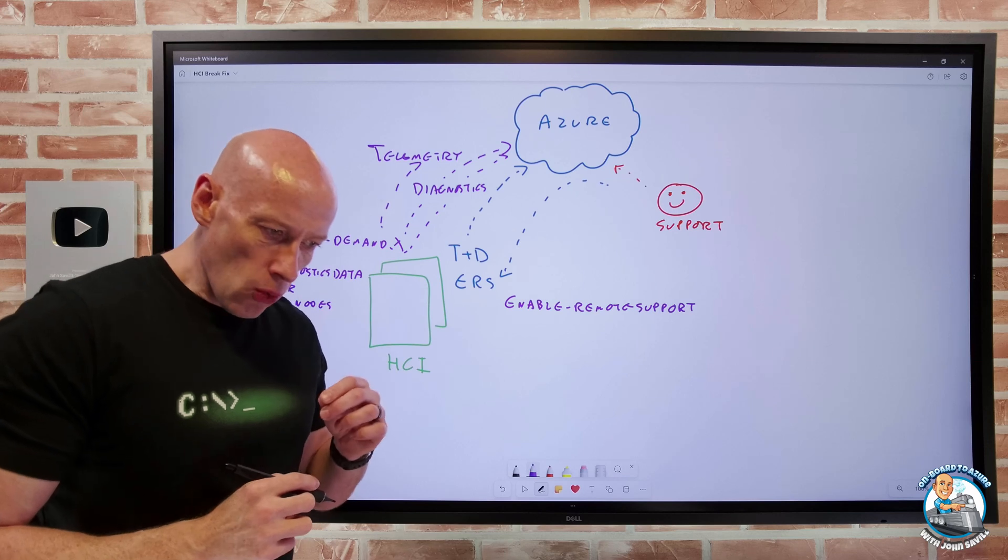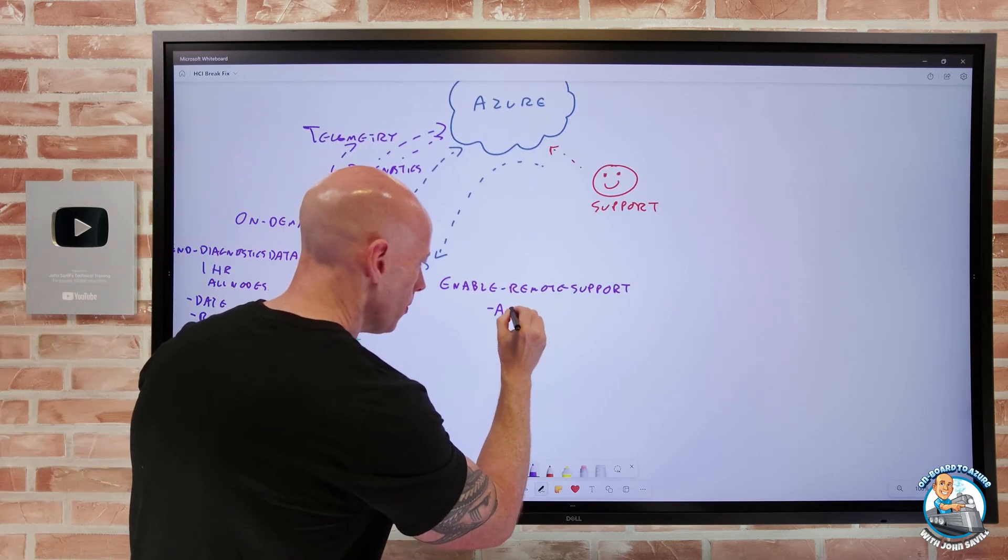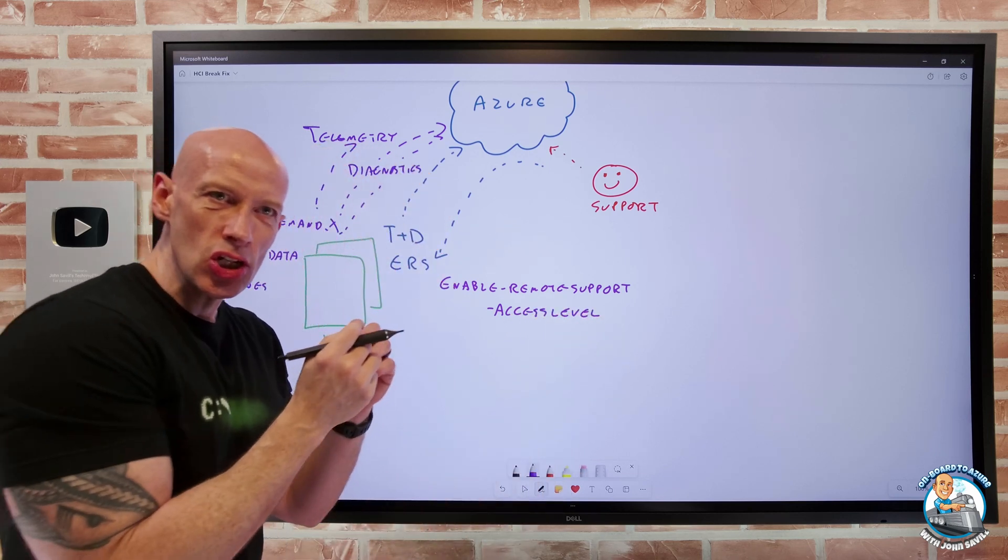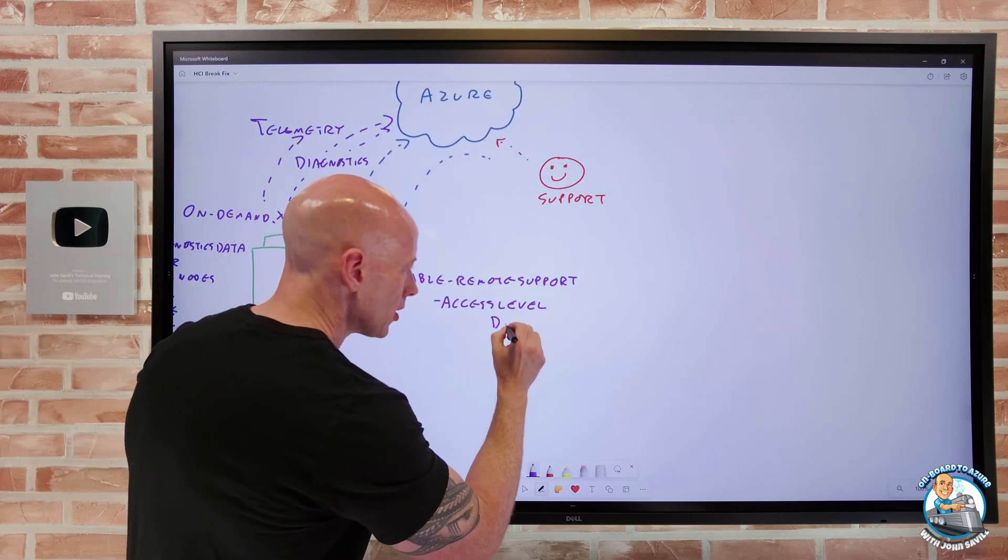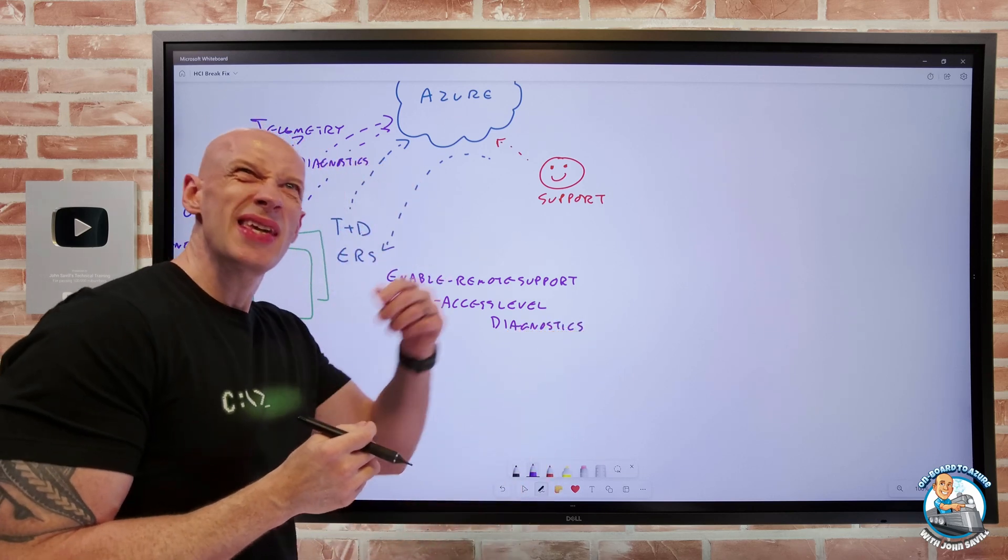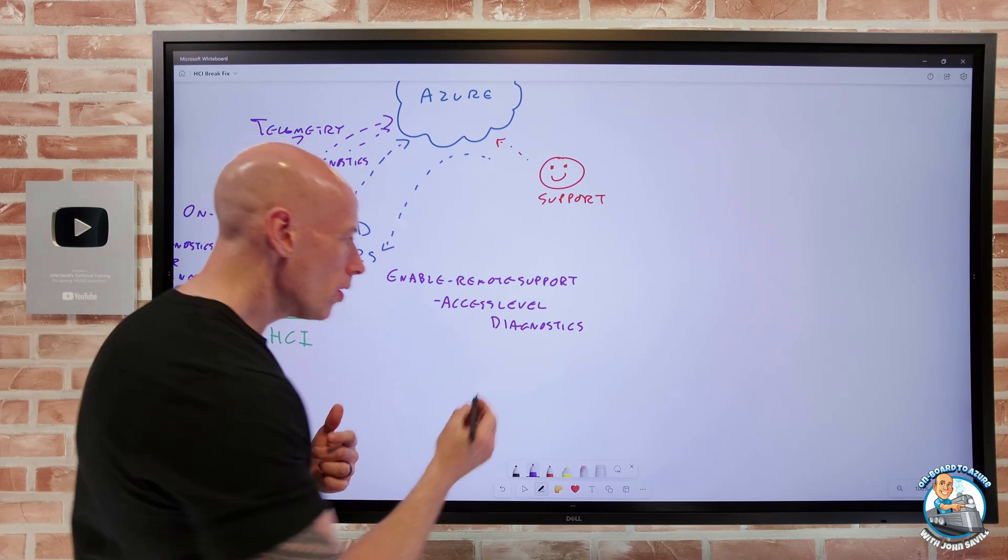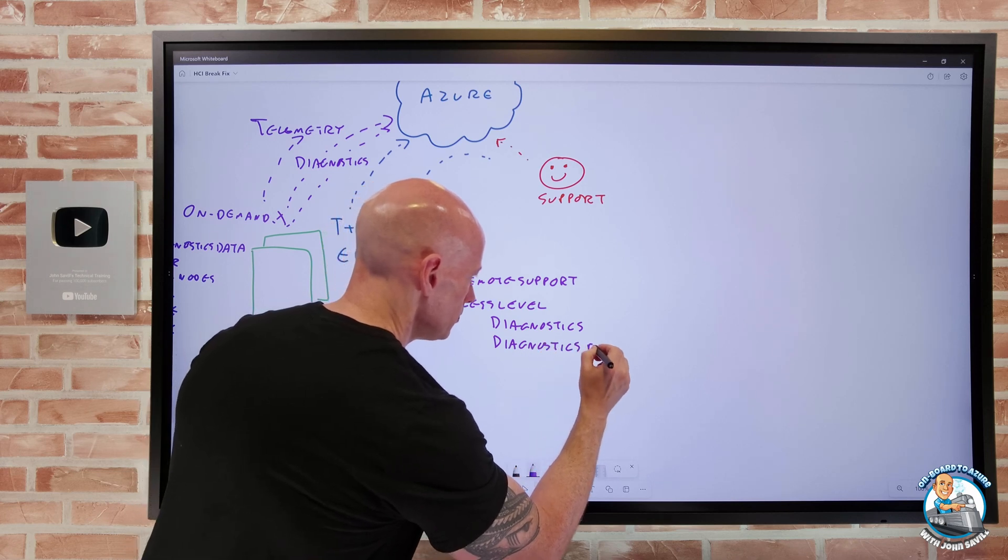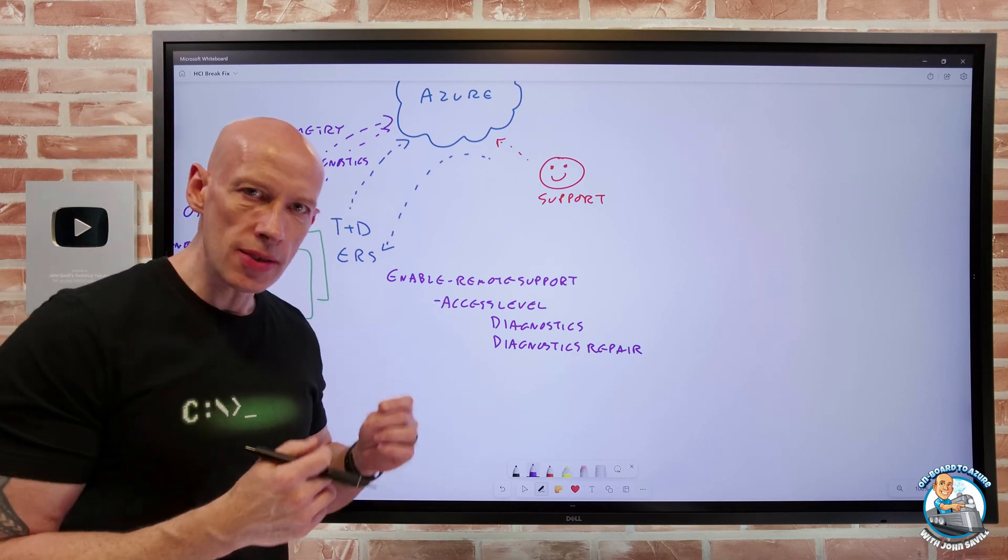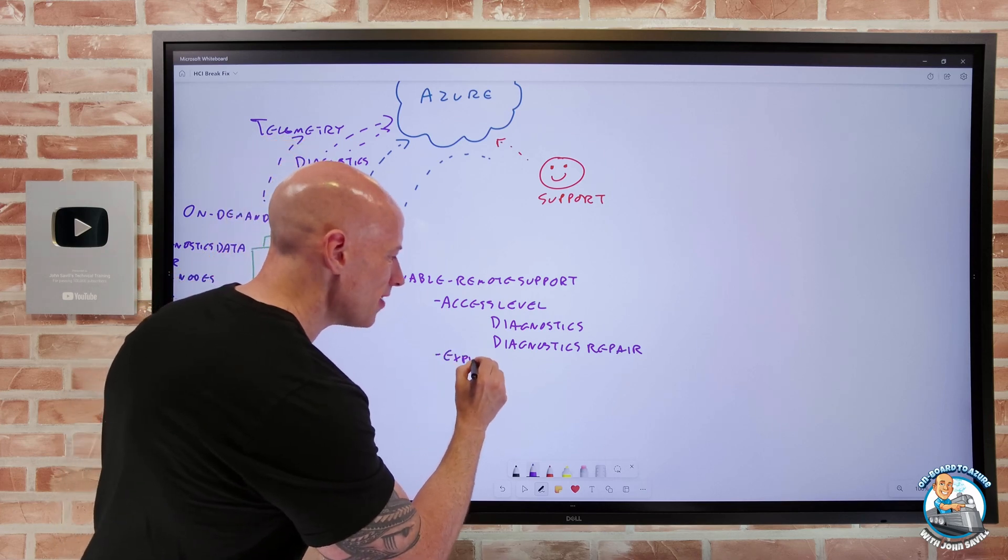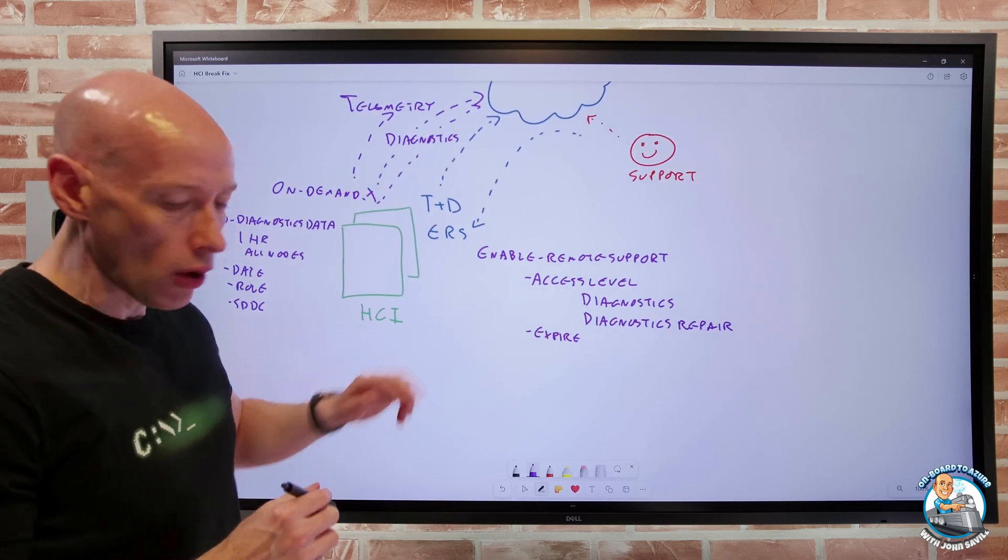Now, by default, you say an access level. So there's going to be an access level. And what this is doing, it's controlling, they're getting a just enough and just in time administration capability on your machine. And I can either say, I want it just to be diagnostics. So that would mean you can do get commands, I can look at things, but I can't change anything. Or you might have diagnostics repair. It's not full control, but they'll be able to run a few commands that may help repair your system. And then you've got an expiry in minutes. And it's by default, it's basically 24 hours. But you can configure that to whatever value you want.